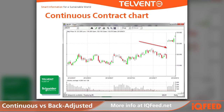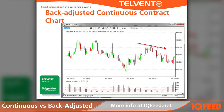On this screen, you can also see the normal non-adjusted continuous contract chart. As you can see, there is a considerable gap in the data from the end of August to the October contract. On a back-adjusted contract chart, the gap is now gone because the data has been readjusted to line up more closely to the current October contract.